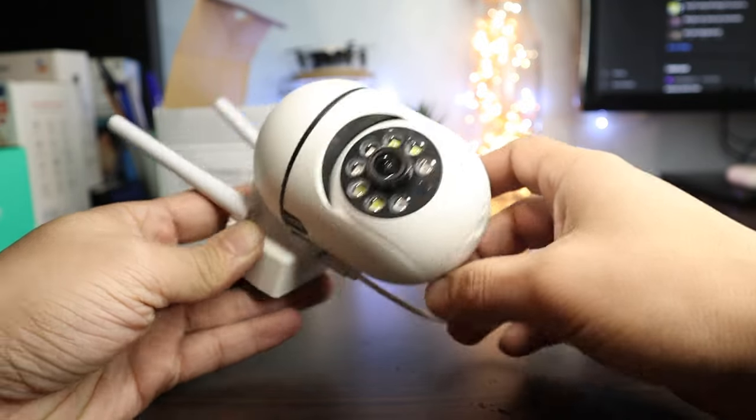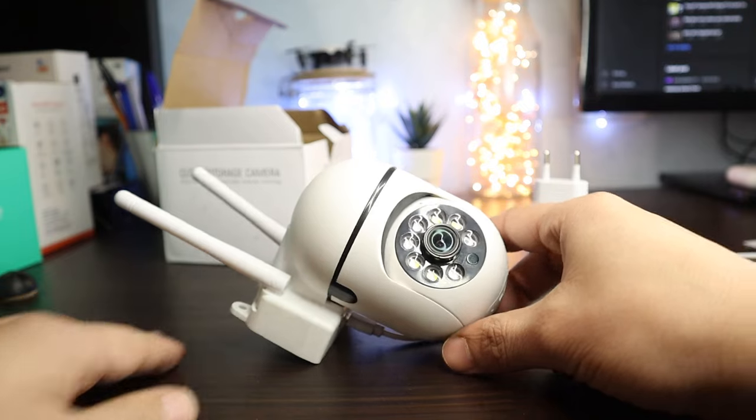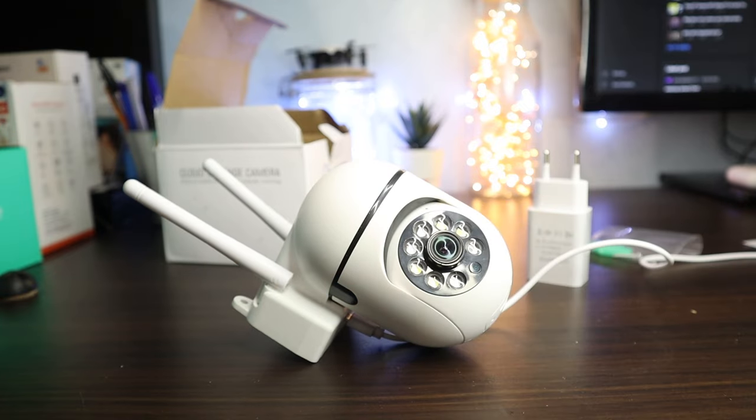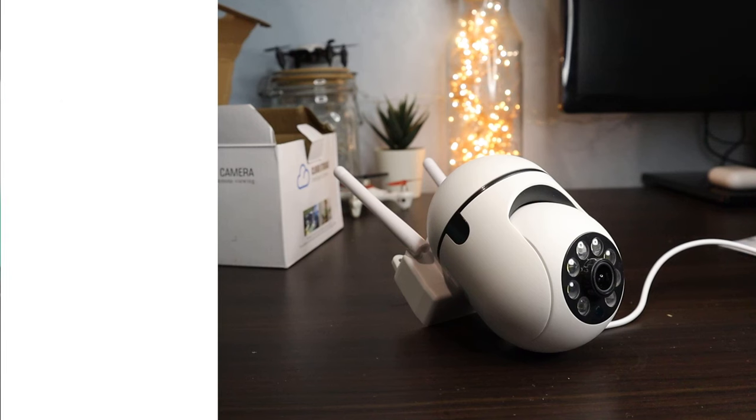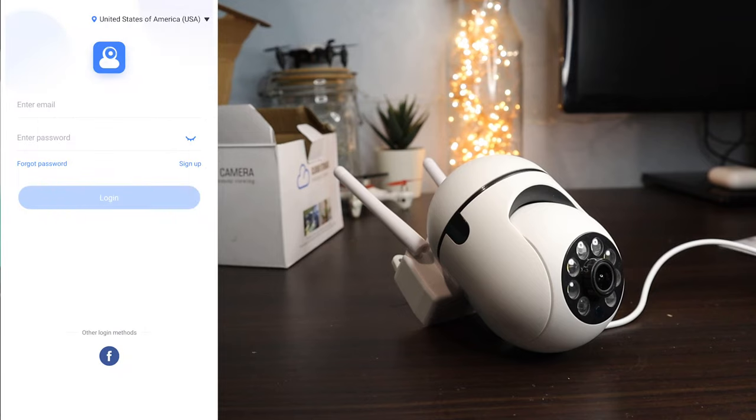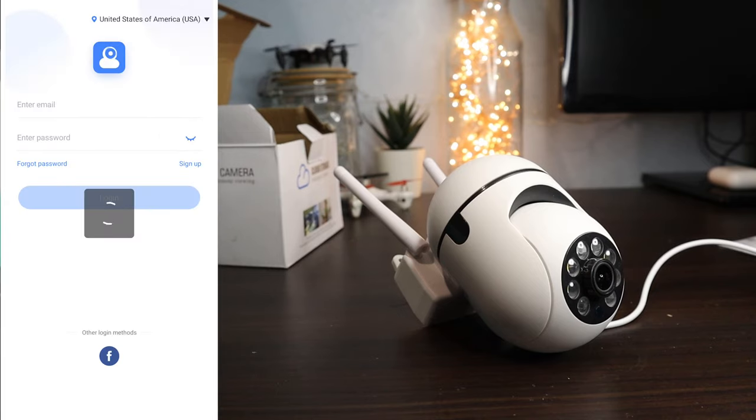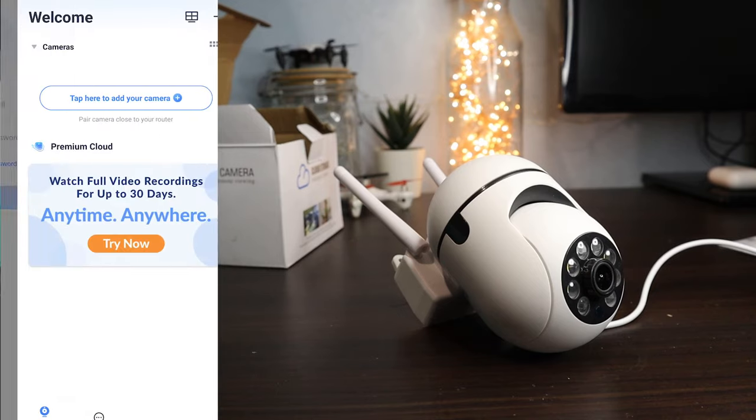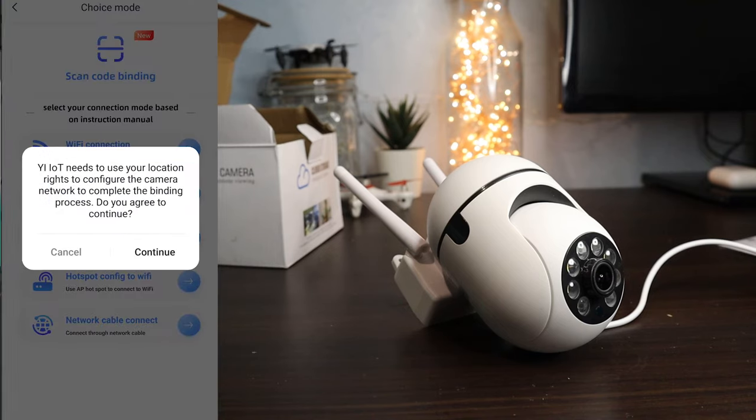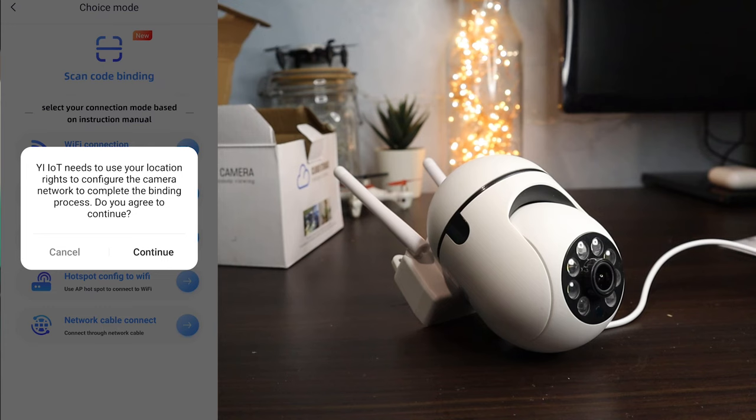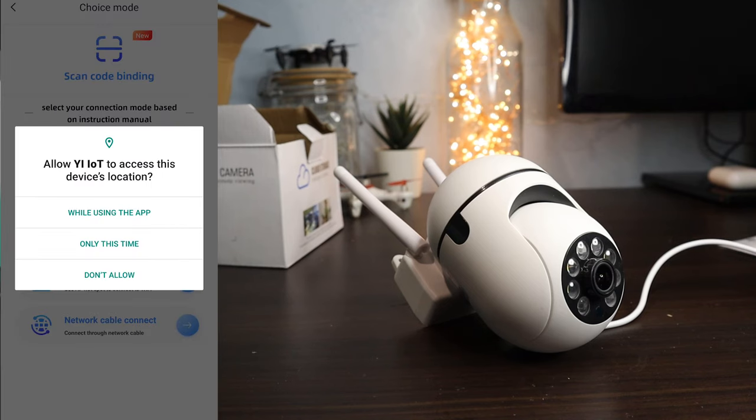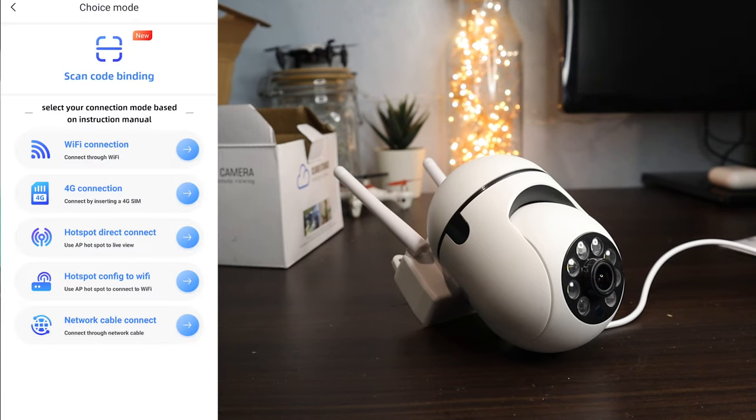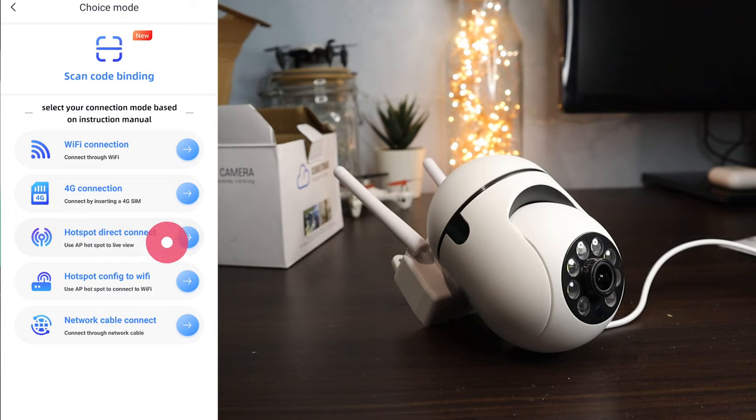To use the camera, you need to download the IoT application on your phone and create an account with your Facebook in the application. Give access to location. Here for connect with Wi-Fi and here for direct connection.